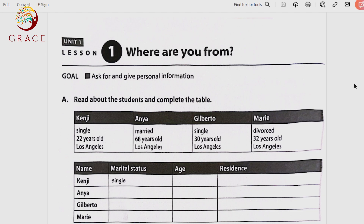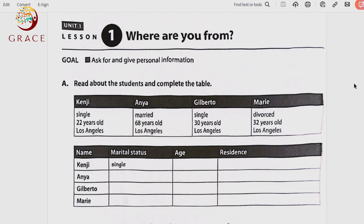We can get information from a table, a schedule, or a form — how to fill in, how to complete such a table or schedule or form. We're speaking mainly about nationality, the country — the country of birth or the country of origin. The goal is to ask for and give personal information.